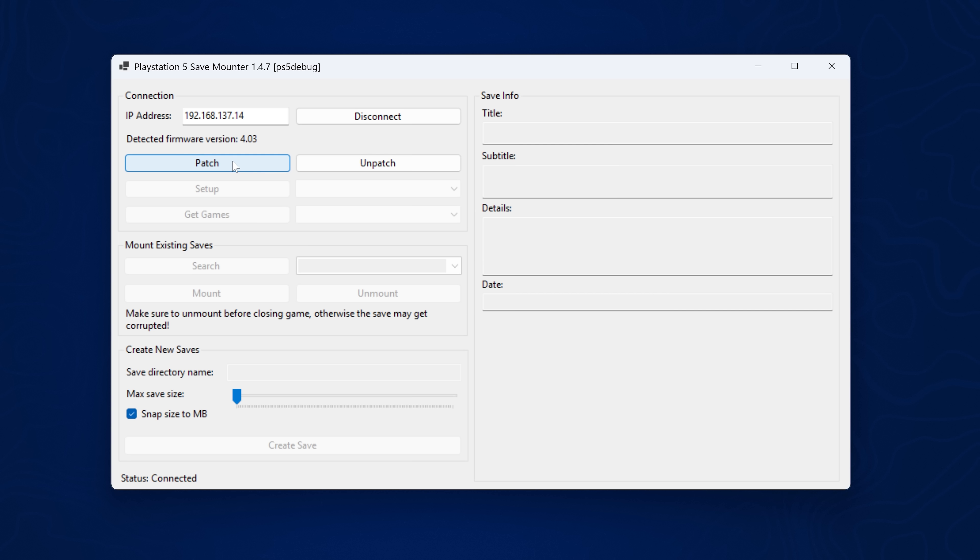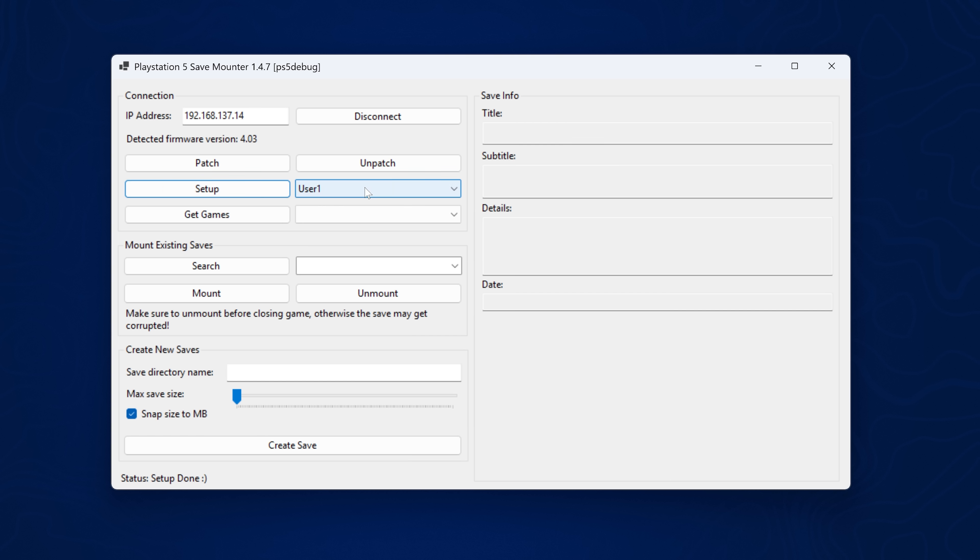So we can go ahead and click patch and give it a few seconds to do the patching and then click setup, which is going to grab the user accounts that are on the console. And it detects my user account there.